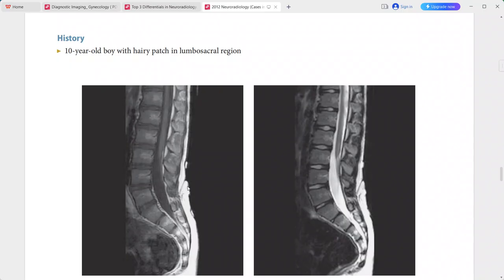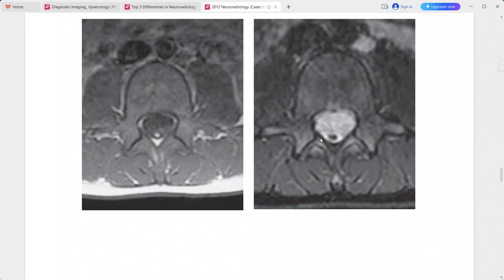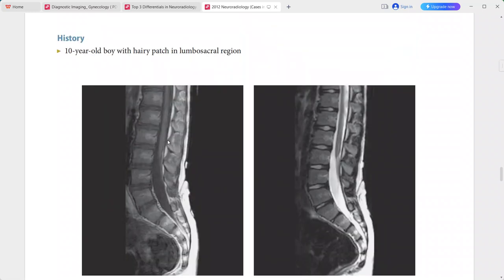A fibro-fatty stalk which is hypointense on T2 and hyperintense on T1-weighted images. This stalk extends from the conus medullaris to the dorsal spinal canal at the level of L5.